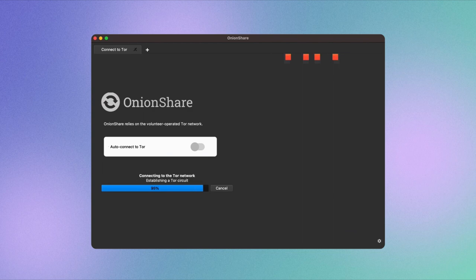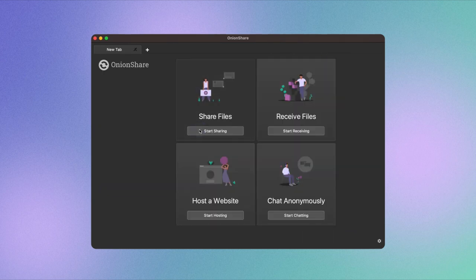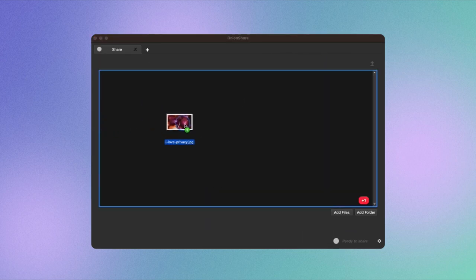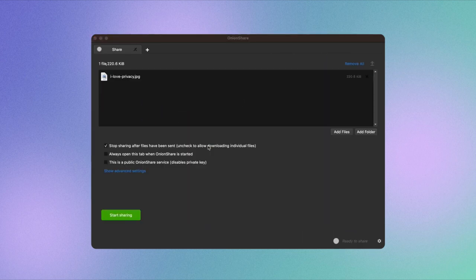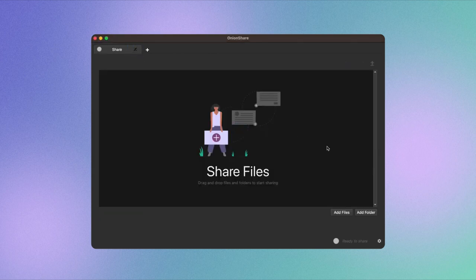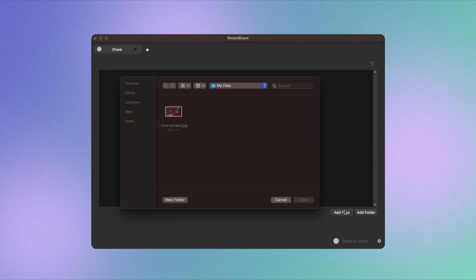Navigate to the Share File section and click Start Sharing. Drag and drop the file you wish to share onto the blank area. Alternatively, upload files by clicking on Add Files or Add Folder.